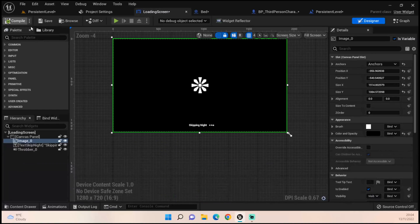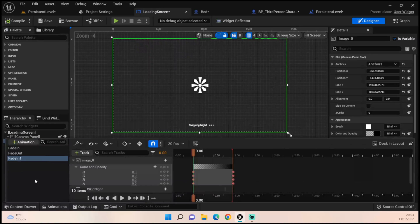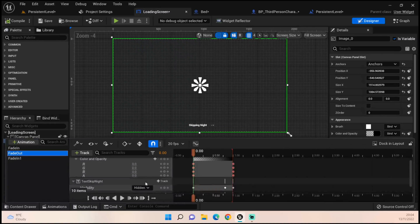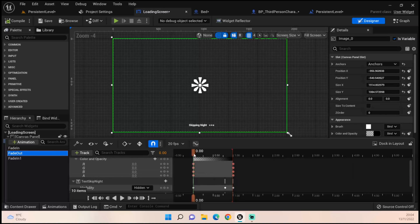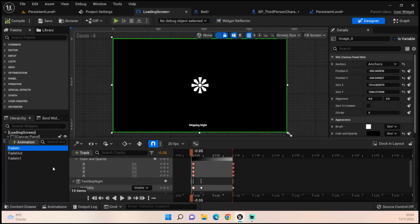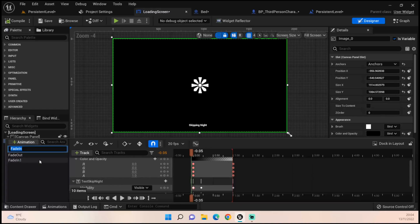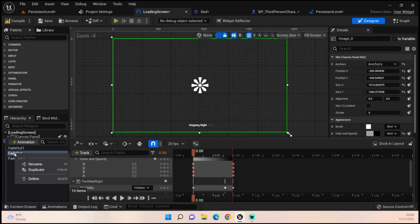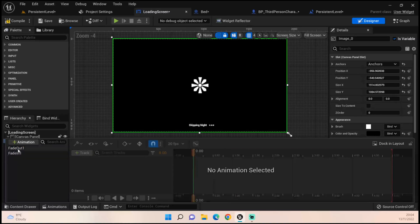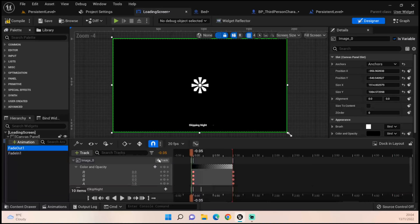For the fade out it's actually just the same thing but backwards. Set it up exactly the same way. Oh, I've named these backwards, my apologies. So fade in is actually my fade out. Let's rename this, we'll call this fade out one, and delete this one. So we've got a fade out, it's all correct now.